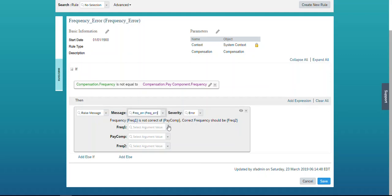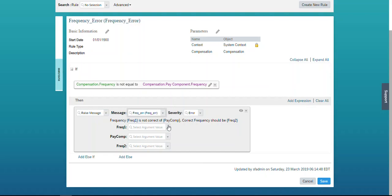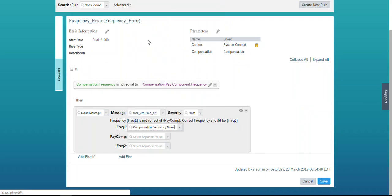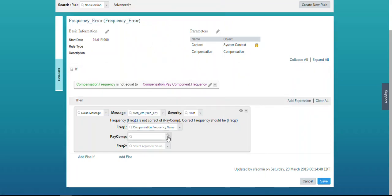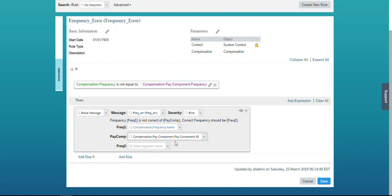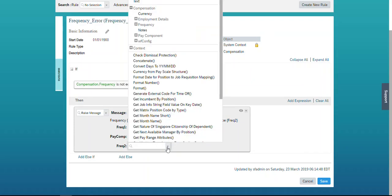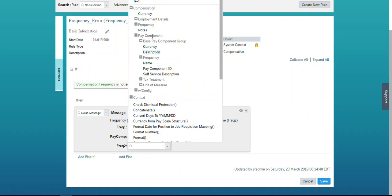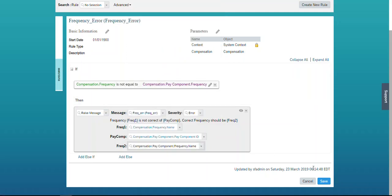The first parameter — current frequency — should be the frequency name currently assigned in the compensation portlet for the pay component where the frequency is wrong. The second parameter — pay component ID — I have assigned the current pay component identifier. The third parameter should map to the correct frequency which should be in place, meaning the frequency assigned at the pay component master data level. Now let's save the rule.